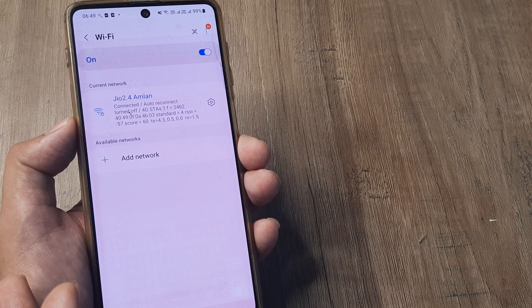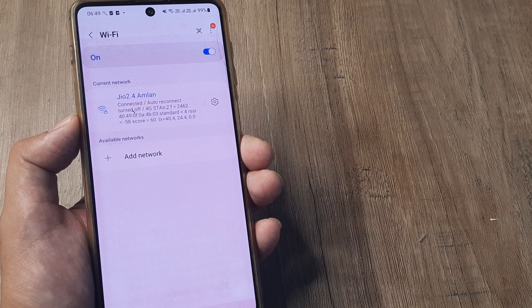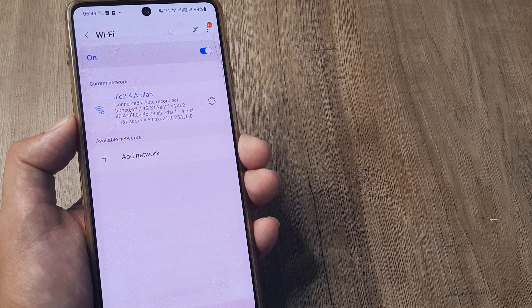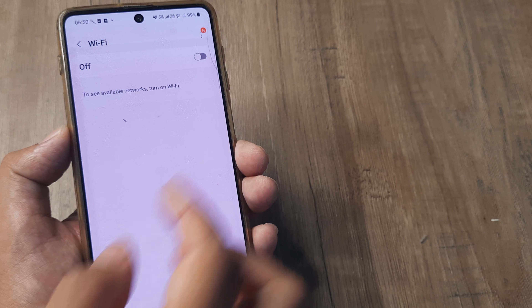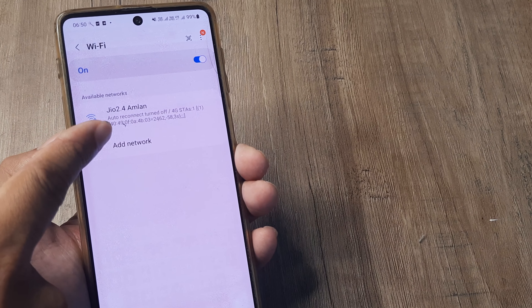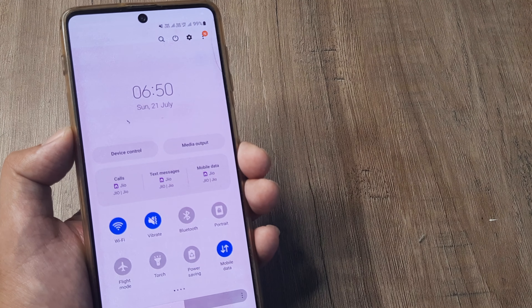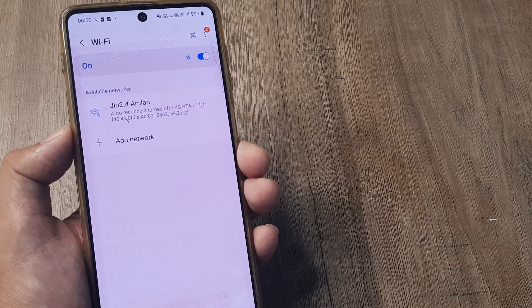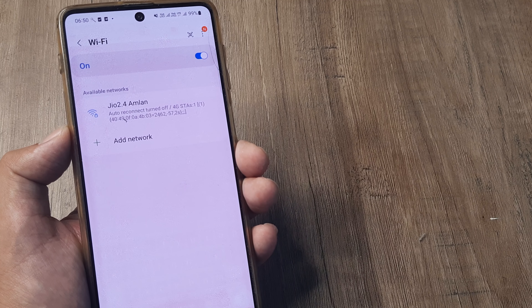This is a network I have been using frequently — I know the credentials and have entered them before, which is why it didn't prompt me again. But the issue is that when Wi-Fi is turned off and I turn it back on, auto-reconnect to this Wi-Fi isn't happening. That's why I'm not connected presently. I'm operating on mobile data, which is why I'm still able to access the internet.